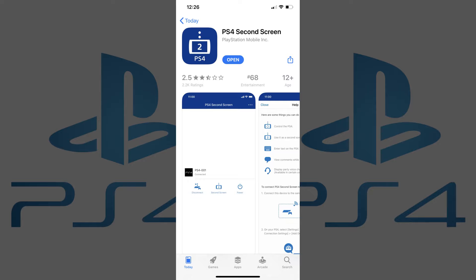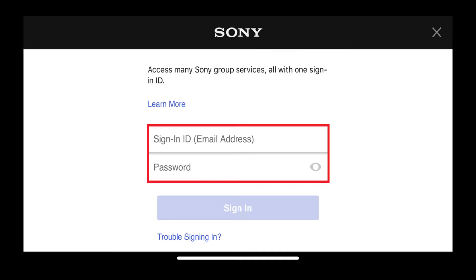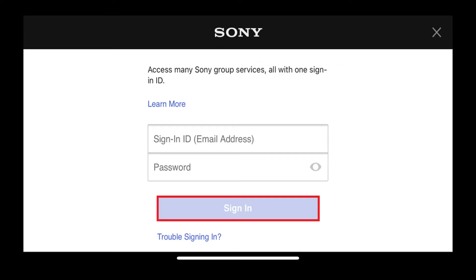Step 2. Launch the PlayStation 4 Second Screen app, and then tap Sign In to PSN. Enter the username and password associated with your PlayStation Network account on the next screen, and then tap Sign In.